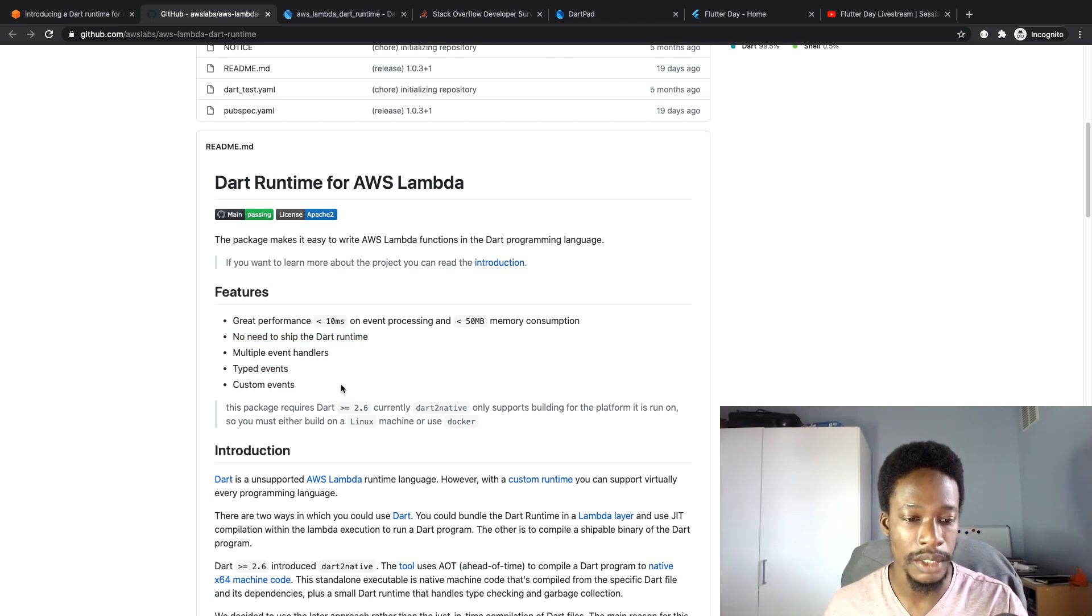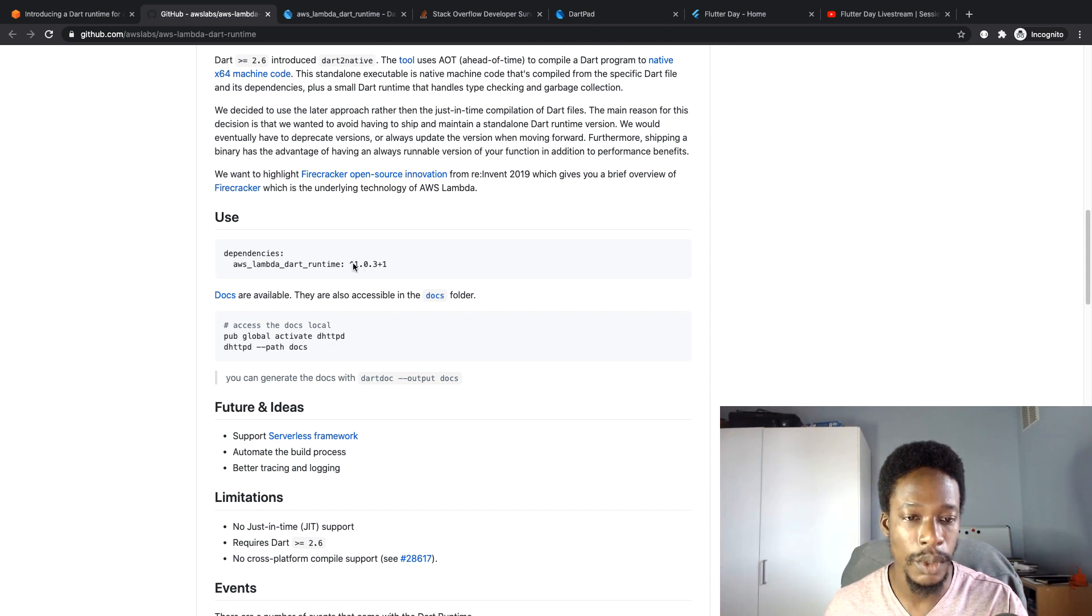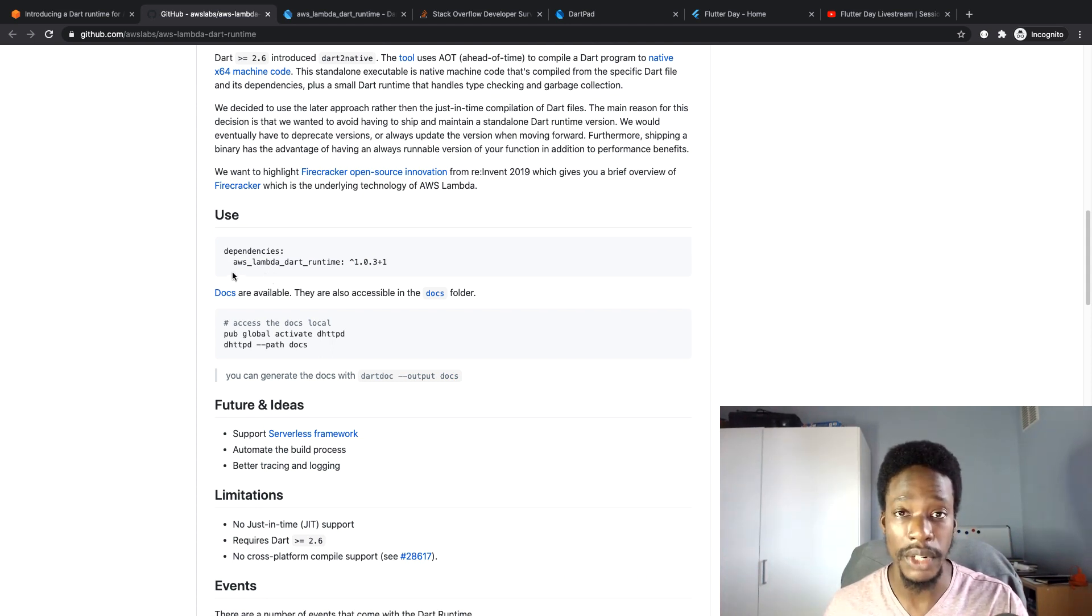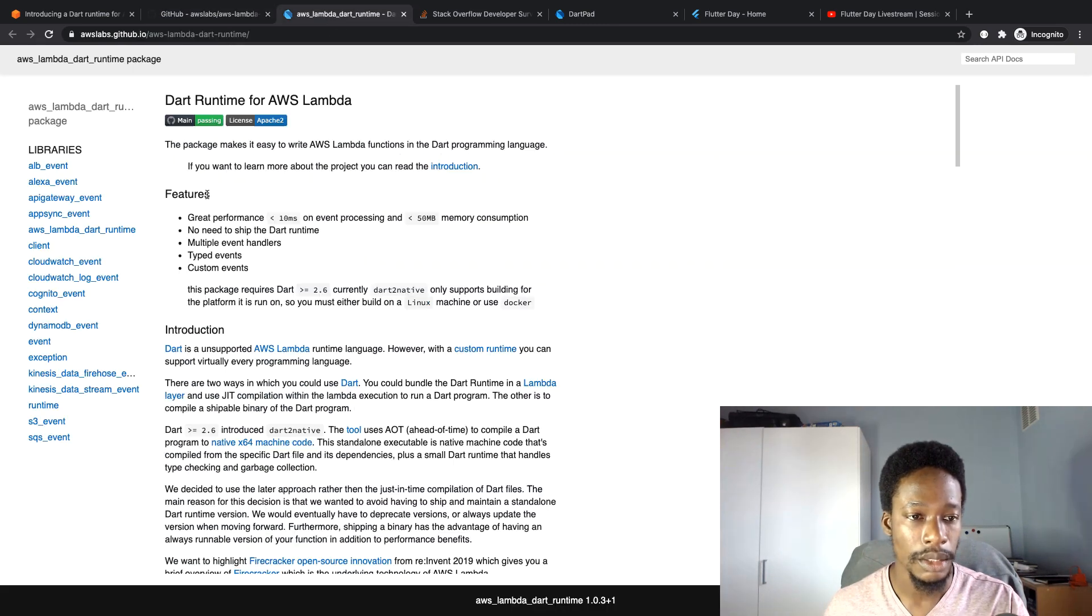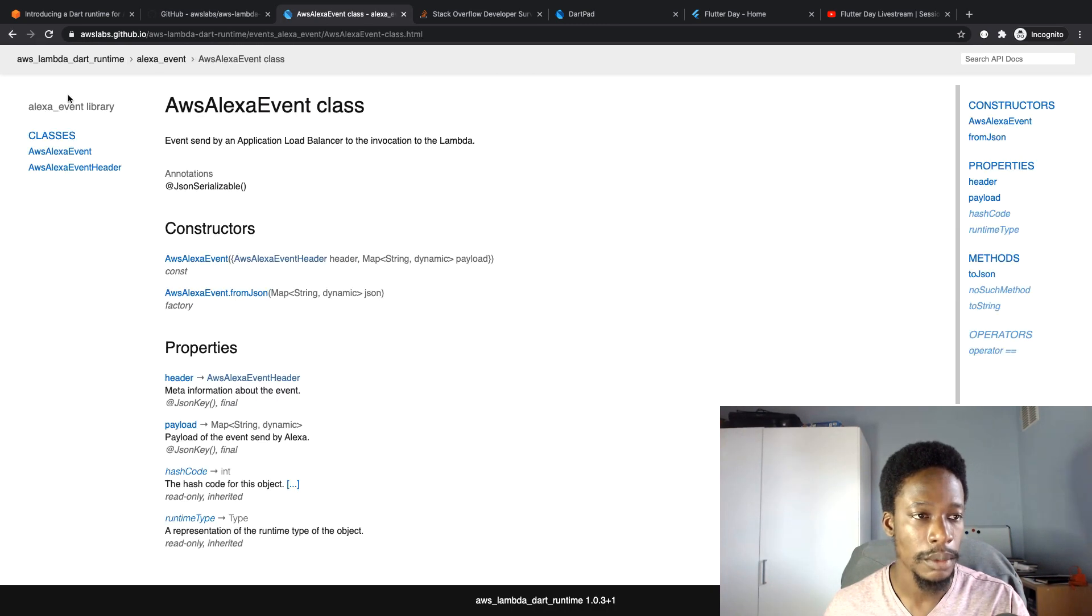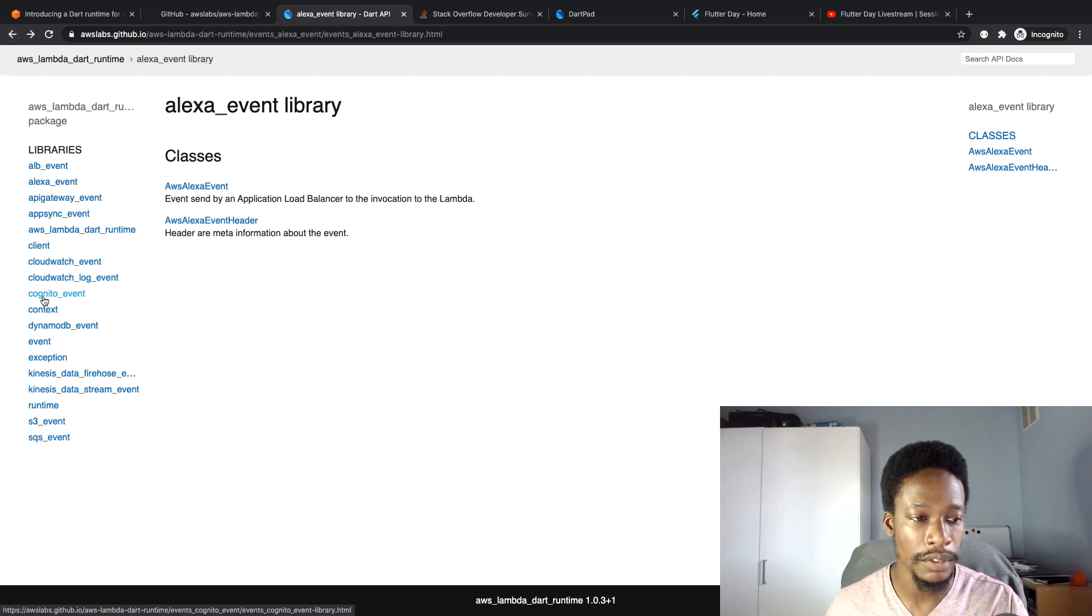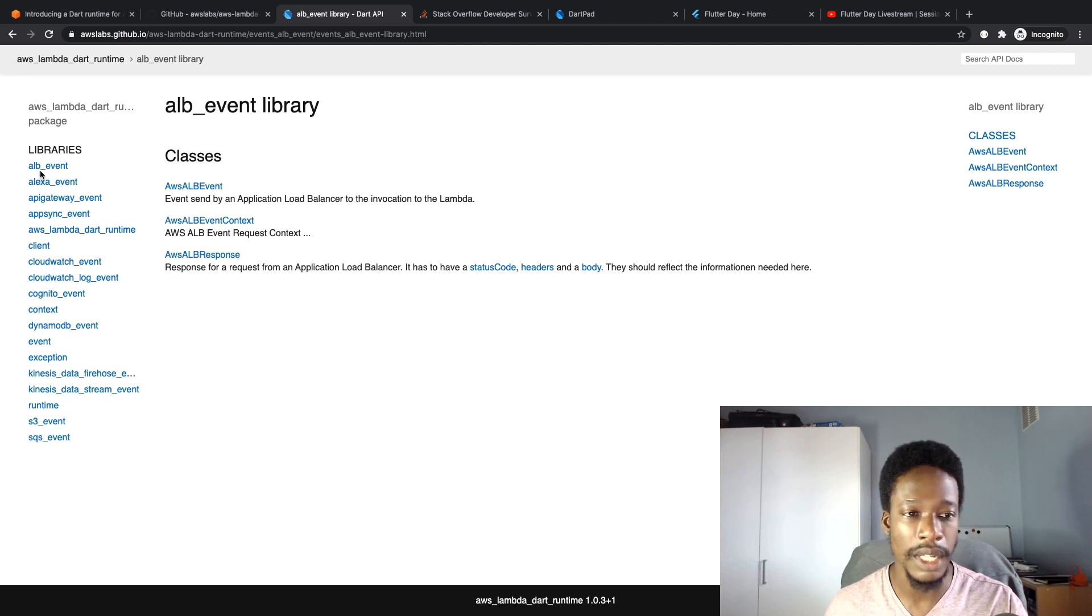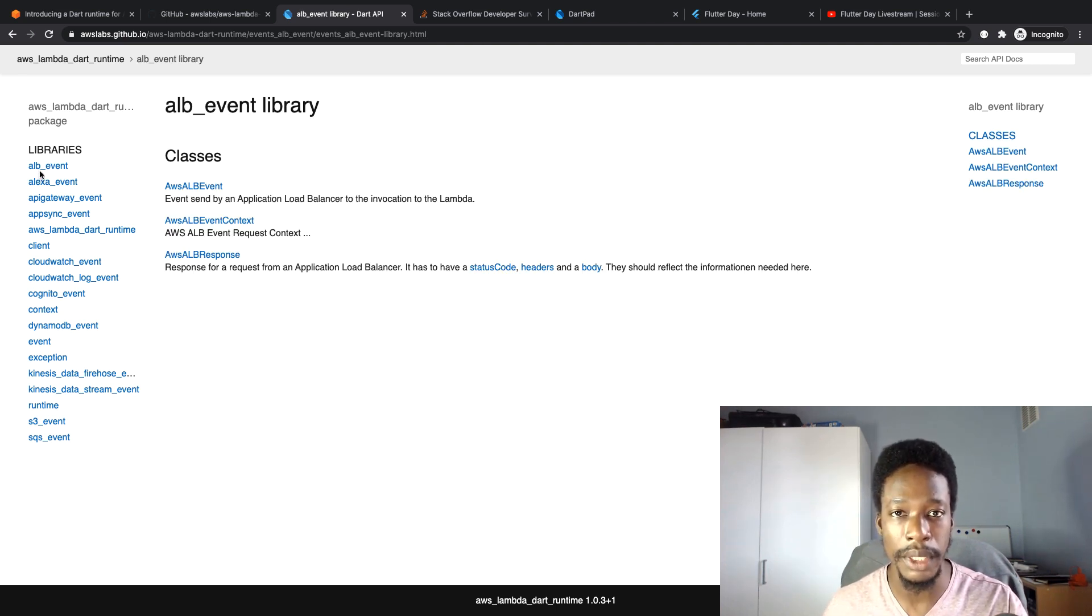Currently it's at version one, pretty much ready for developing production level applications. They've also got docs for it which looks to be quite comprehensive. Perhaps I might spend some time going through this and see if I can put an example together. If you guys have any ideas on the sort of examples I could build using this runtime, let me know down in the comments below.